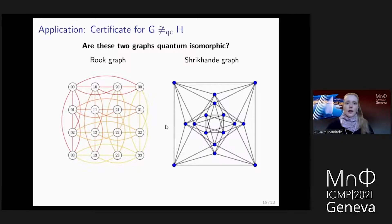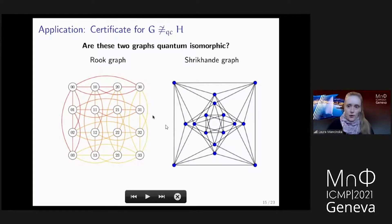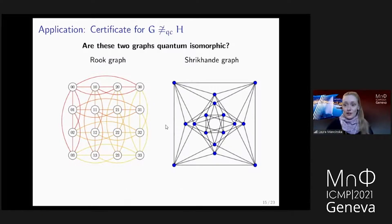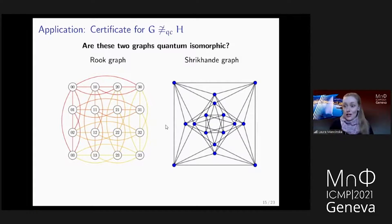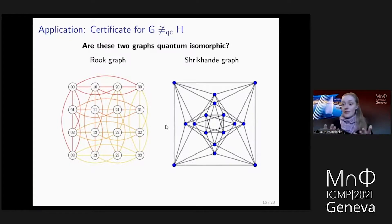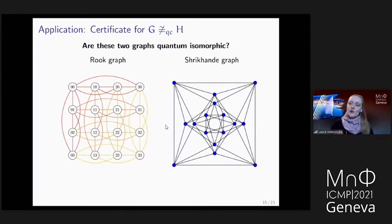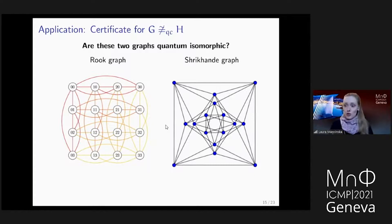Before going to the proof, I want to show how we can use this combinatorial characterization. If your two graphs are quantum isomorphic, there is a natural certificate of isomorphism — namely the quantum strategy that allows you to win this game. It might not be efficiently specifiable; it could be an infinite-dimensional strategy, yet in principle it exists. But now imagine instead that you wanted to prove to someone that your two graphs are not quantum isomorphic. How would you even do that? In the past, to get some separation, we wanted to show that two graphs that are combinatorially very similar — strongly regular graphs with the same parameters — are not quantum isomorphic, and we had some elaborate argument.